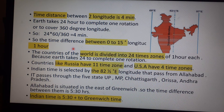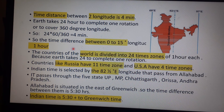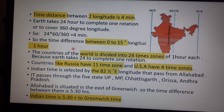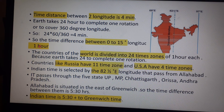The time distance between two longitudes is four minutes. Earth takes 24 hours to complete one rotation covering 360 degrees, so 24 times 60 divided by 360 equals four minutes per degree. The time difference between 0 and 15 degree longitude is one hour.